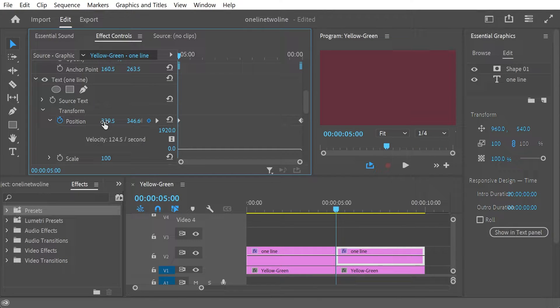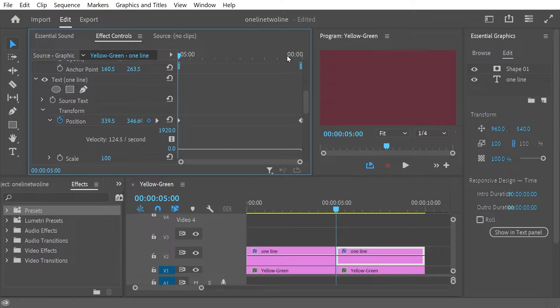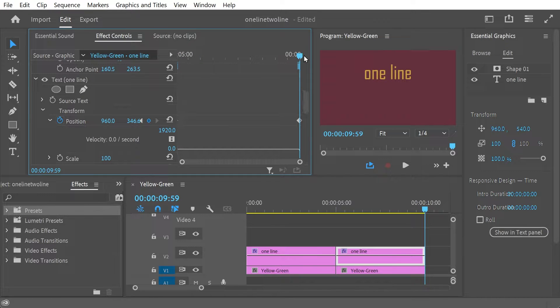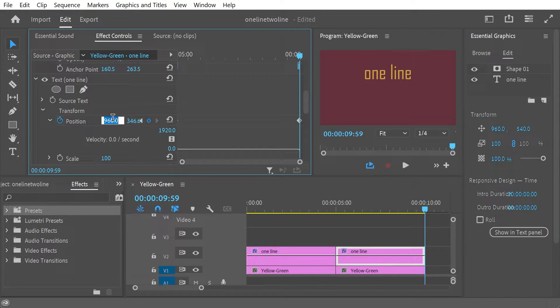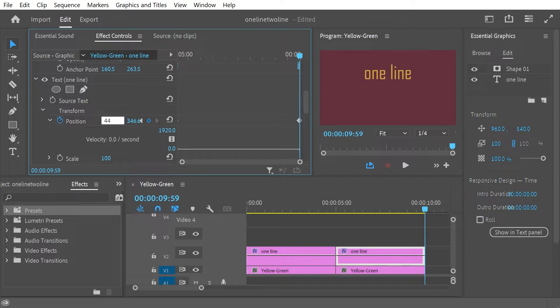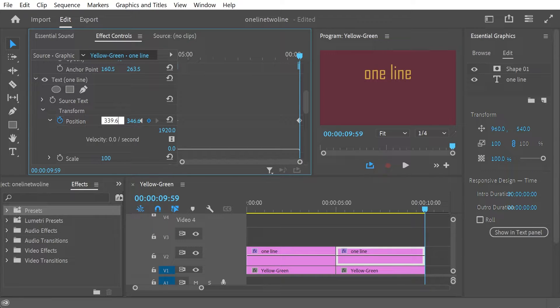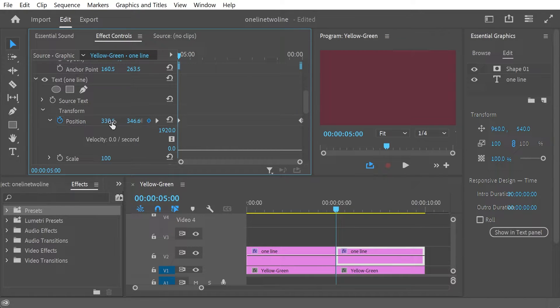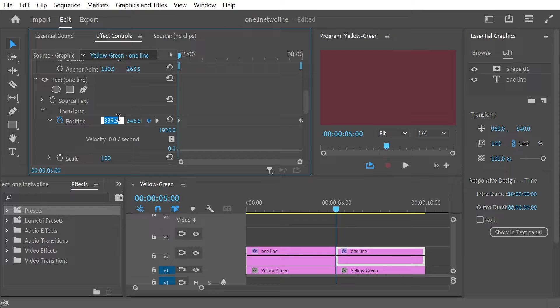All right. So this is 339.5. So what I'll do is I'll do this 339.5 and then this 960.